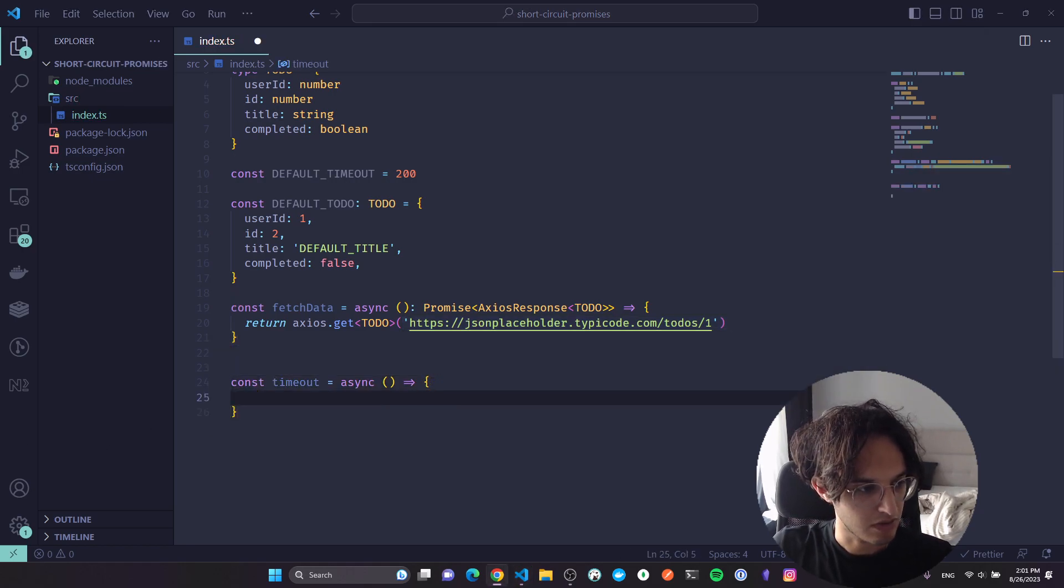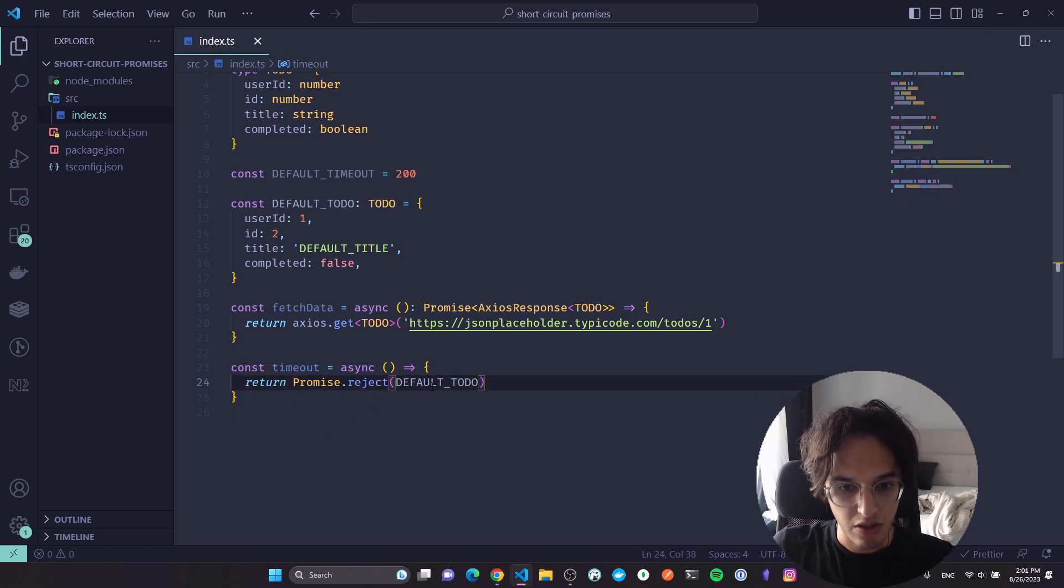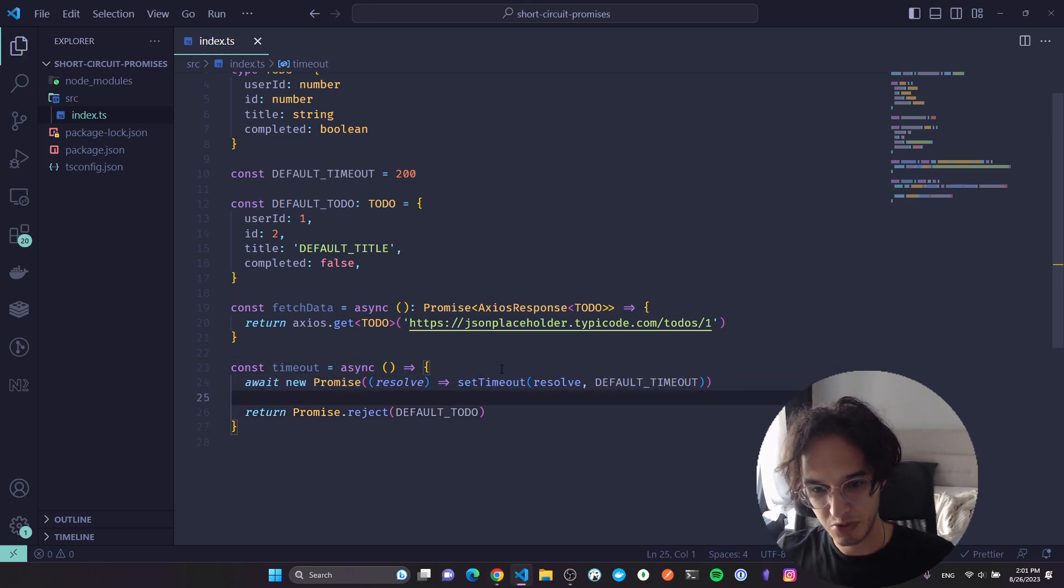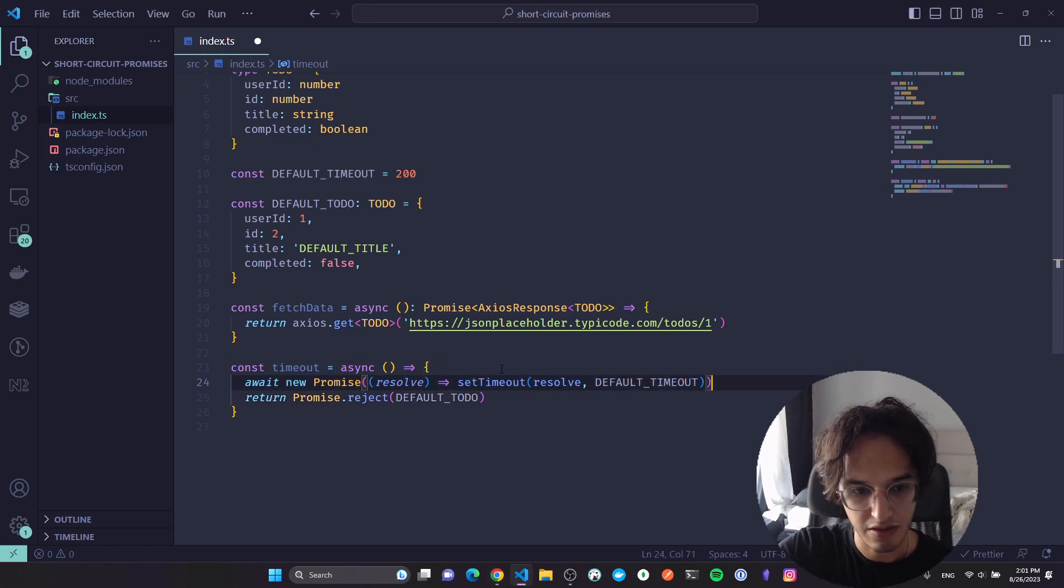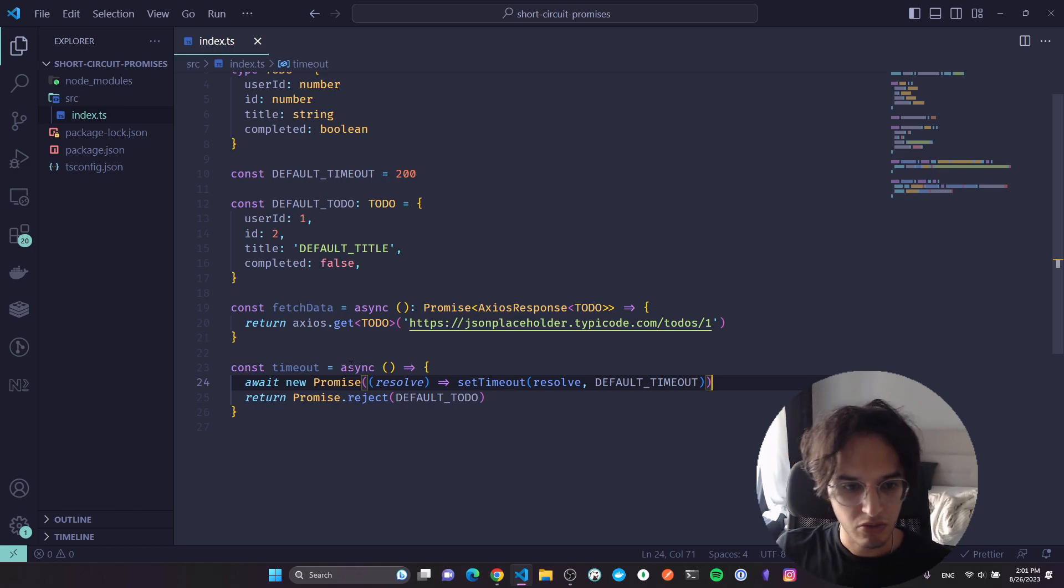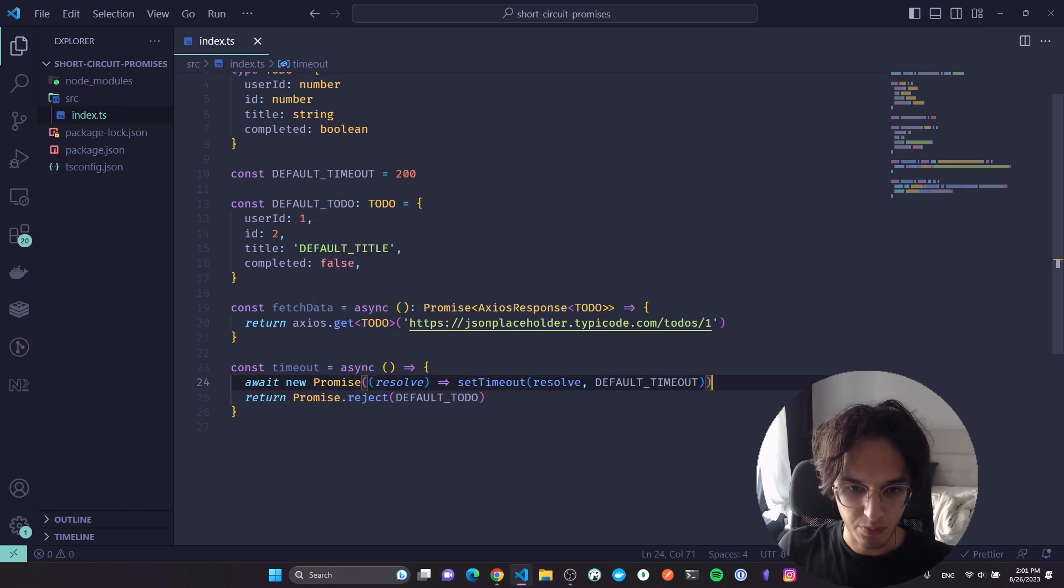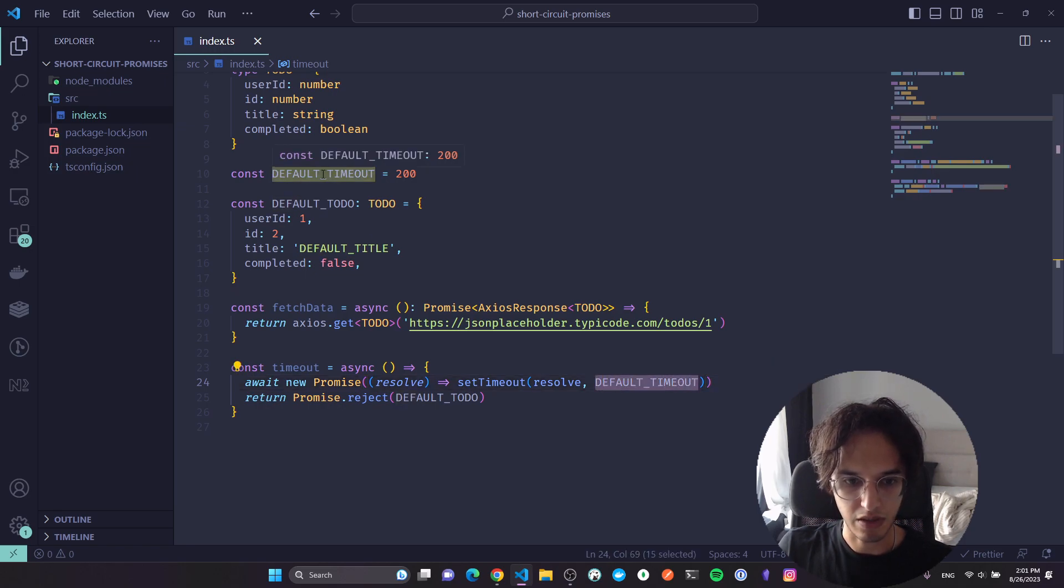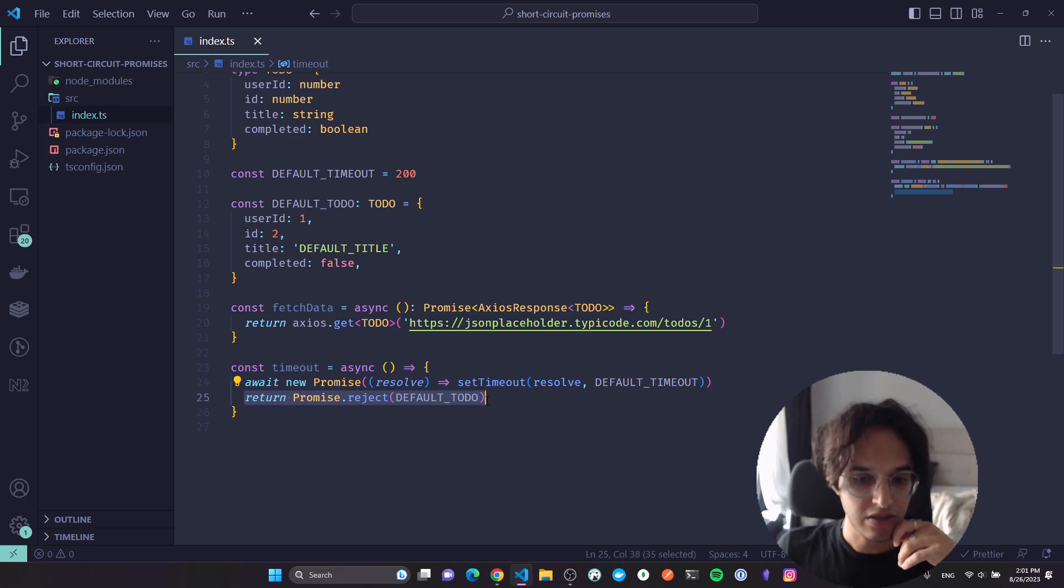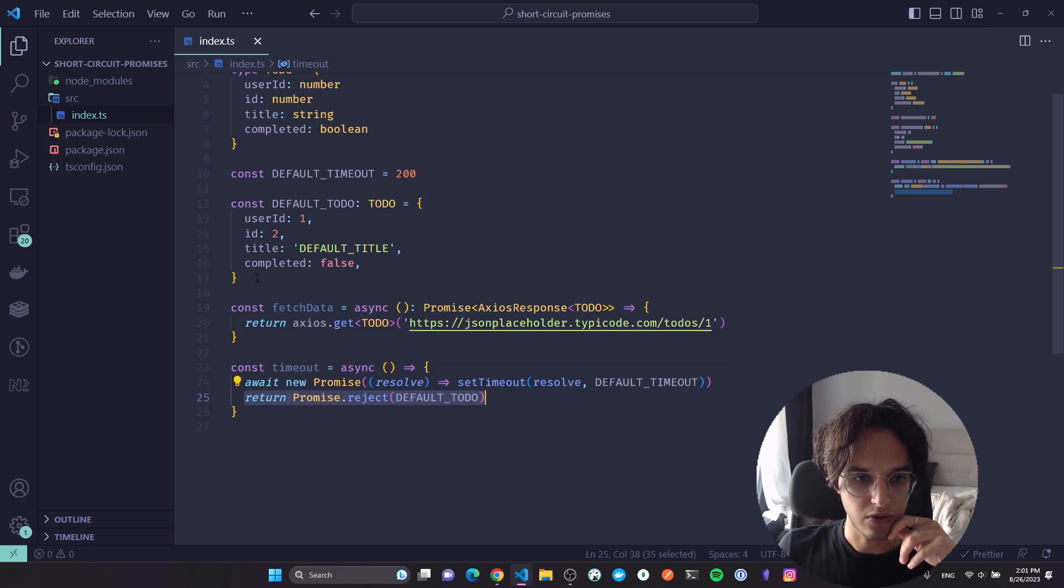I'm gonna also define another function called timeout, and this will be an async function that just rejects with the default todo after 200 milliseconds exactly. So it's an async function and I'm awaiting another promise that will resolve after 200 milliseconds which is the default timeout, and then after that I'm just gonna return a rejected response but with the default todo I have.